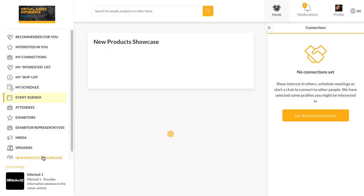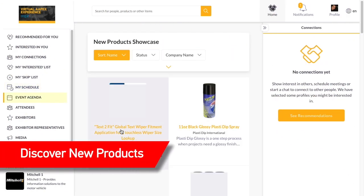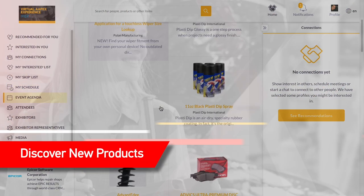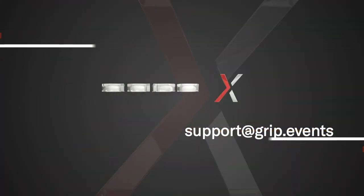Connect with existing partners and discover new companies and your new favorite product in the new product showcase. Have a great show! For help, contact support at grip.events.